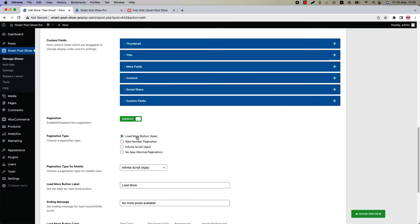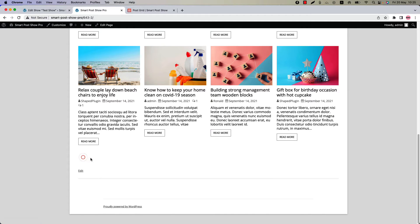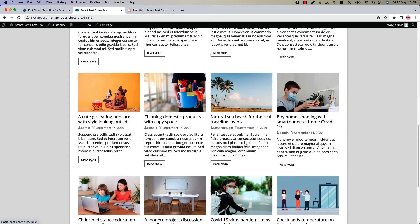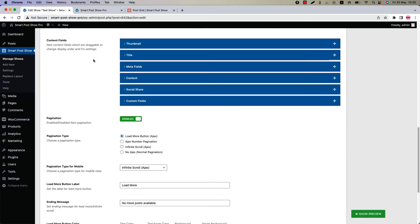Now go back to the pagination features. Pagination type is selected as 'Load More Button AJAX'. Go to the page and you can see the Load More Button AJAX pagination. Click on the button to show more posts — and like this, it will show you a message like 'No more posts available'.